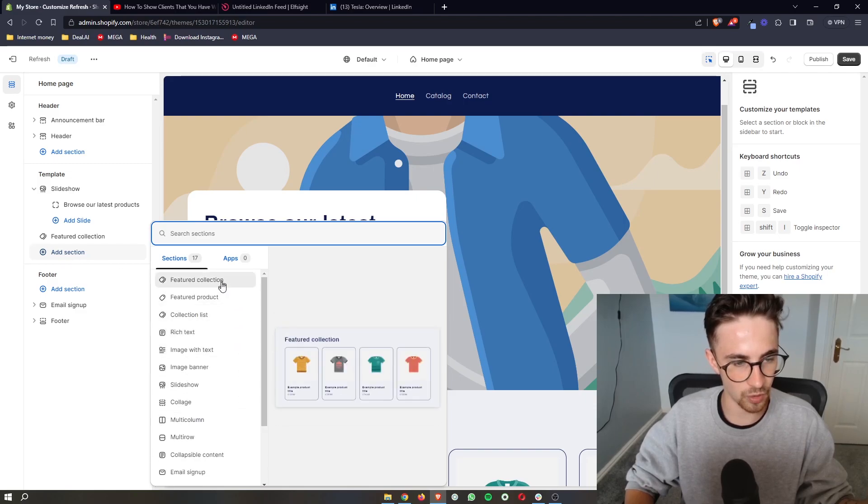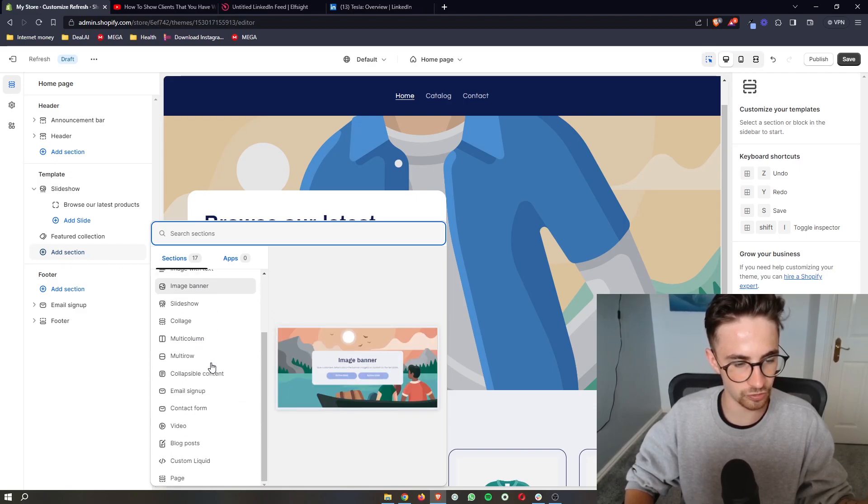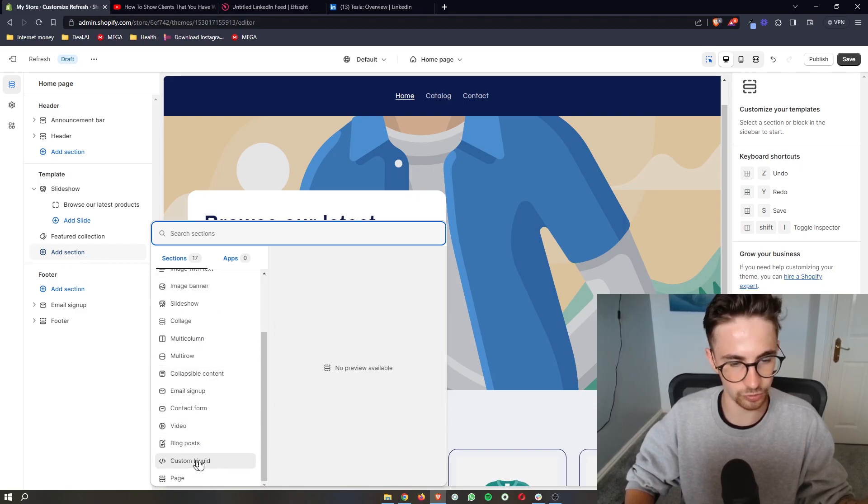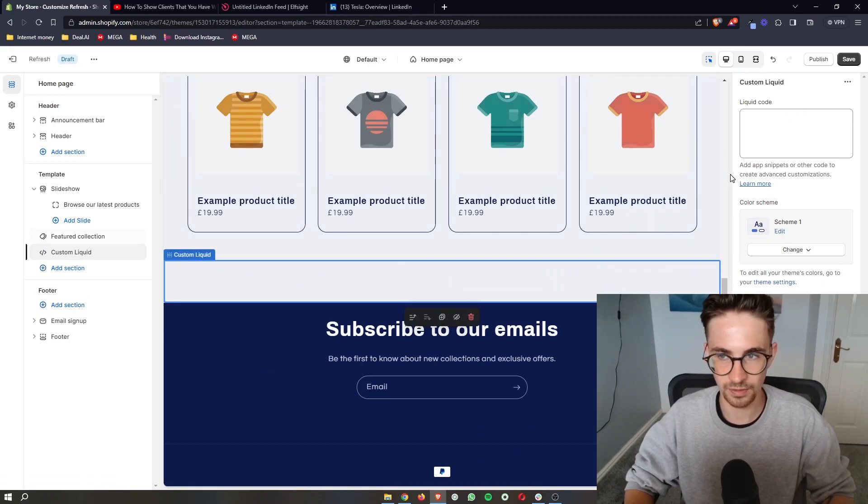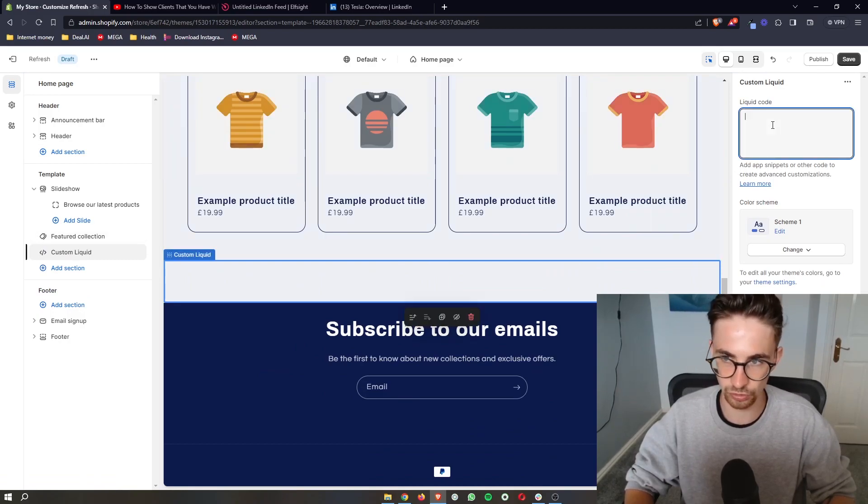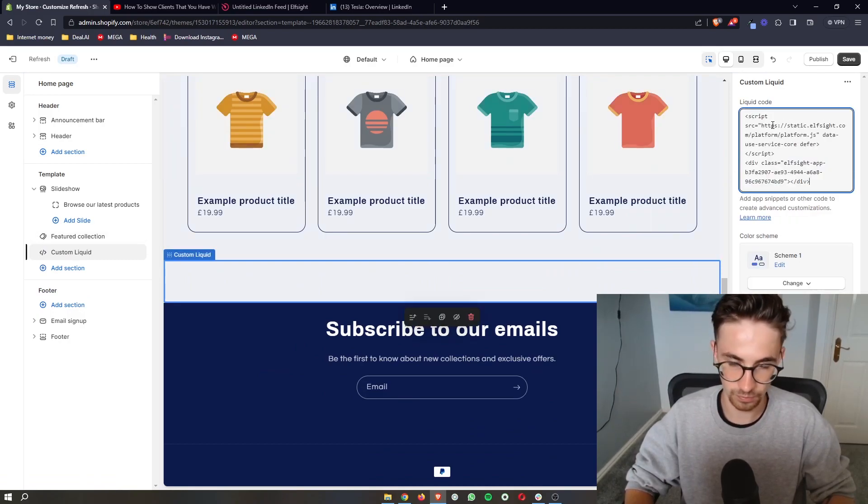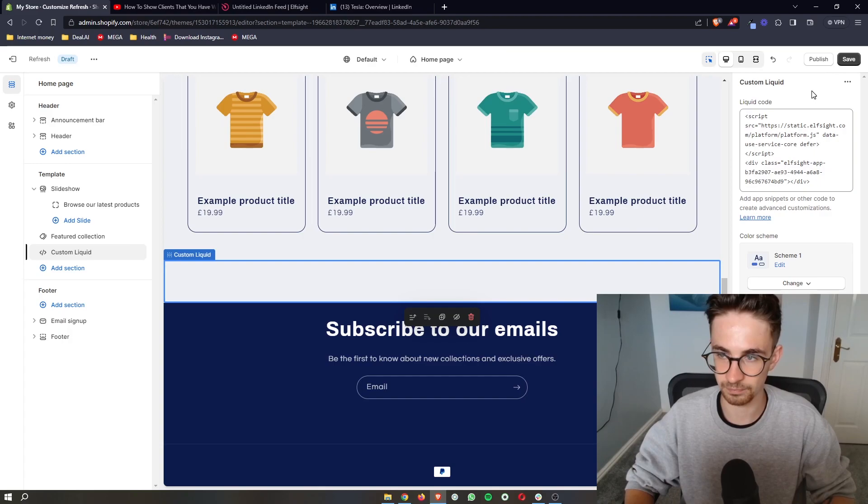Then from all of these options you want to go down to custom liquid right here and right here where it says liquid code paste this in.